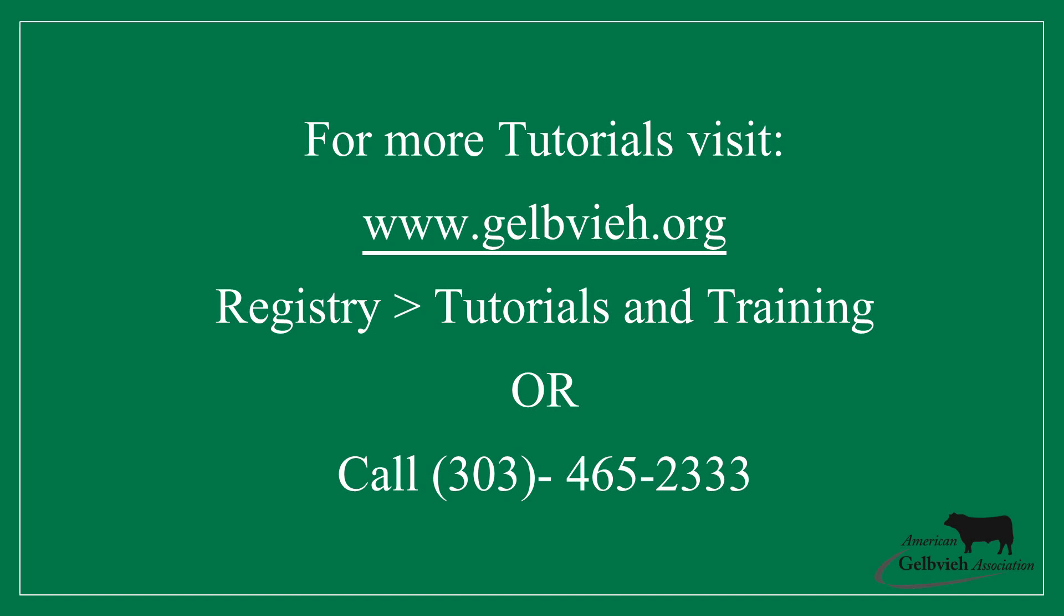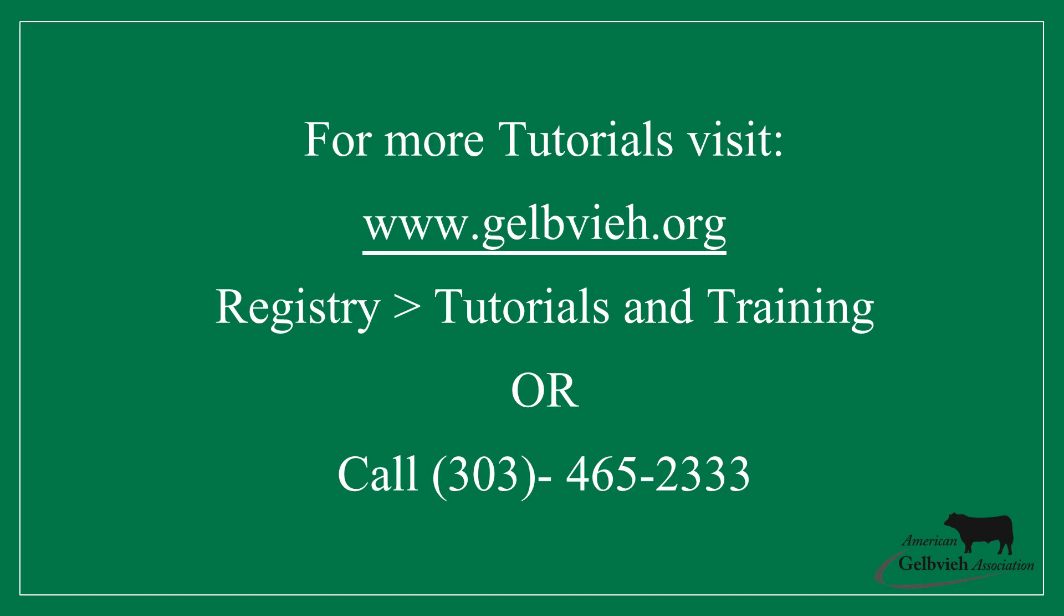Thank you for watching this AGA tutorial. For more tutorials and information on the AGA registry service, visit the tutorials and training page under the Registry tab at gelbvieh.org.